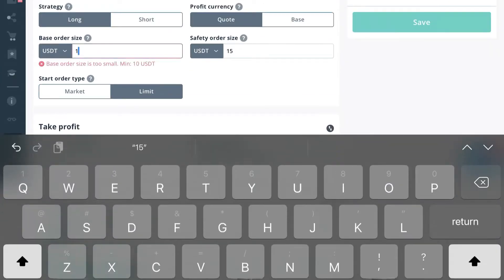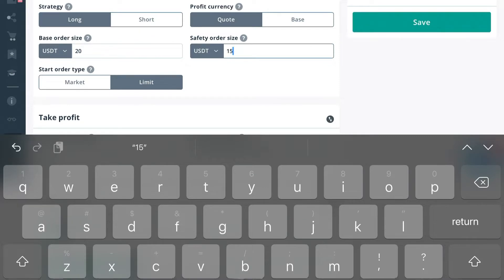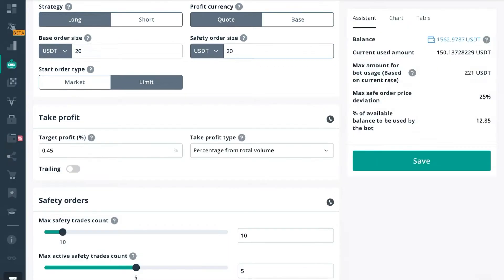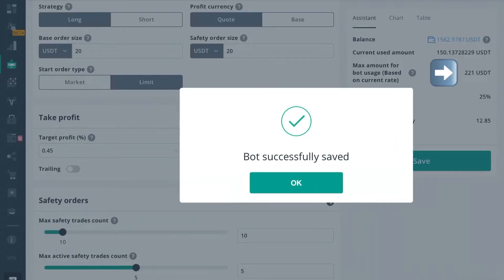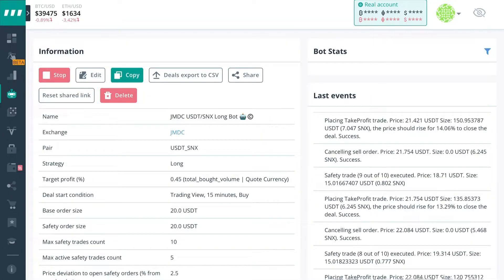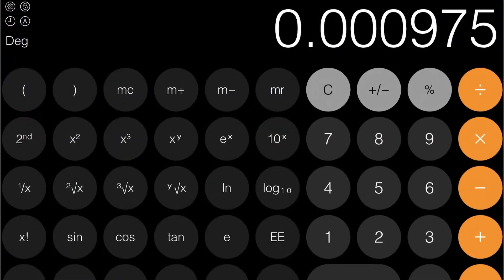Whenever we start the scaling process, we're going to try and boost those all up to $20 base order and safety order. It's going to bring our max amount to $221 for bot usage. So depending upon how many bots you have, you're going to have to calculate the math to see what that comes out to.